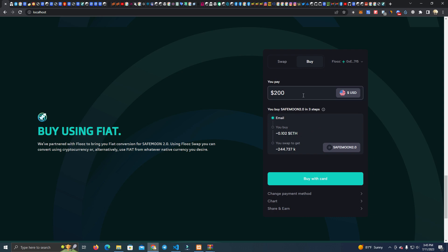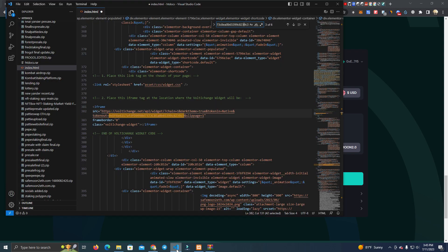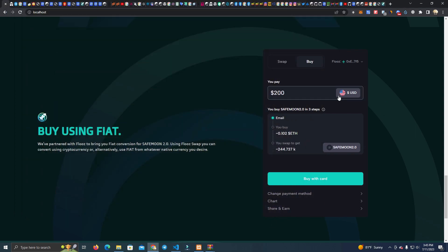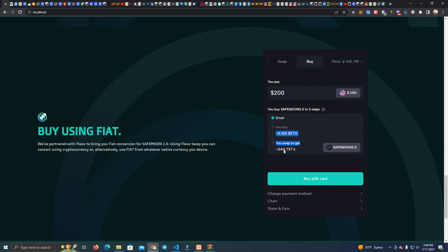To explain how this works, you don't have to do anything for the users to be able to buy. This widget, Voltage change, will handle it for you. So what happens here is they pay dollars but they are actually buying Ethereum and then they are using Ethereum to buy your token, which is all automated.